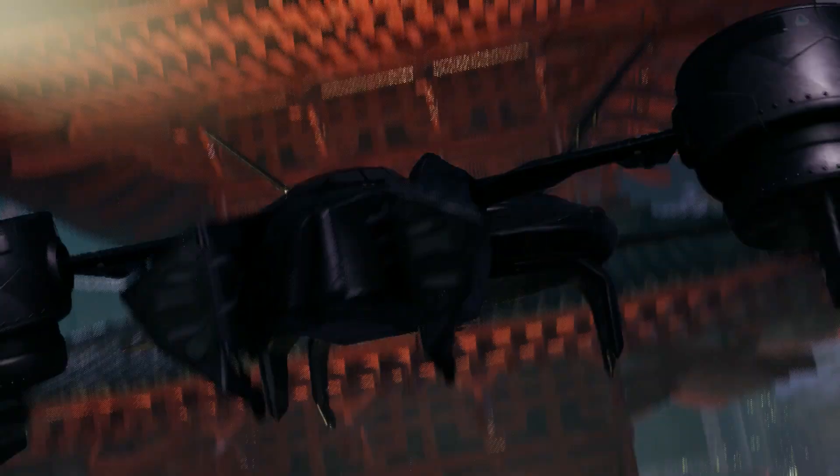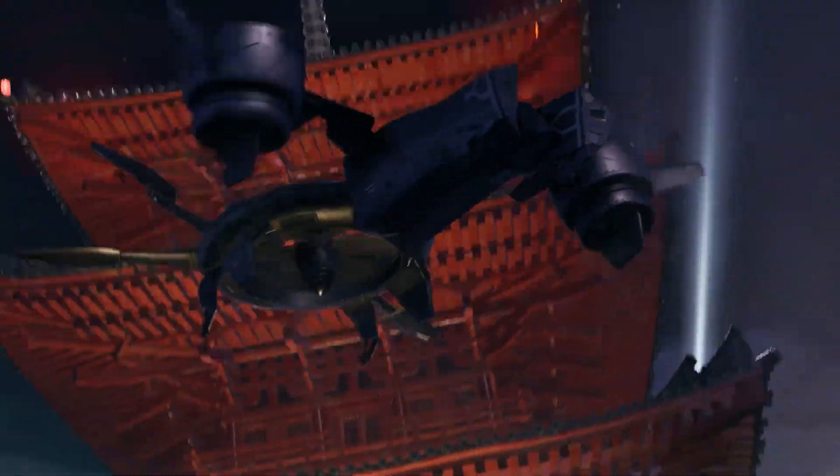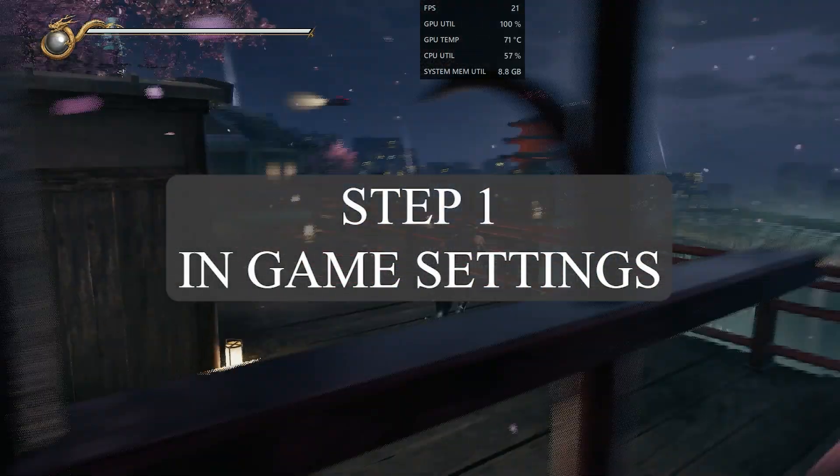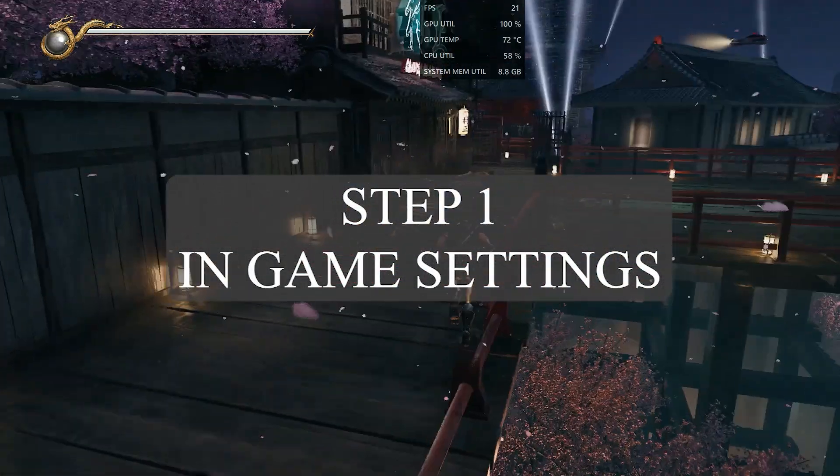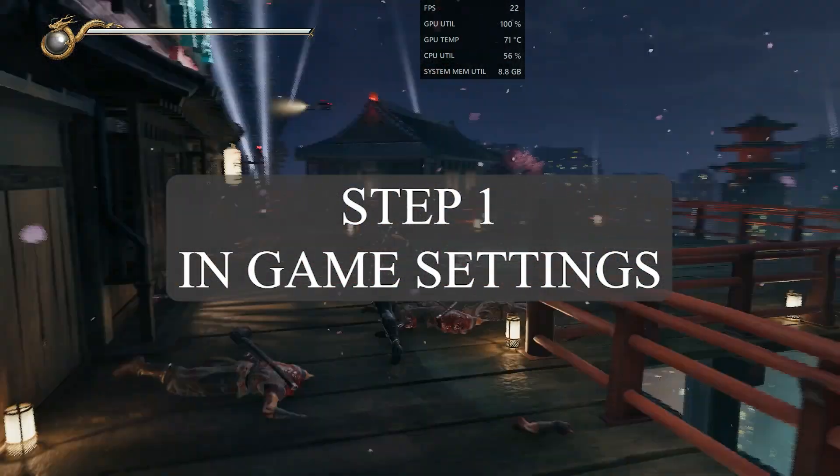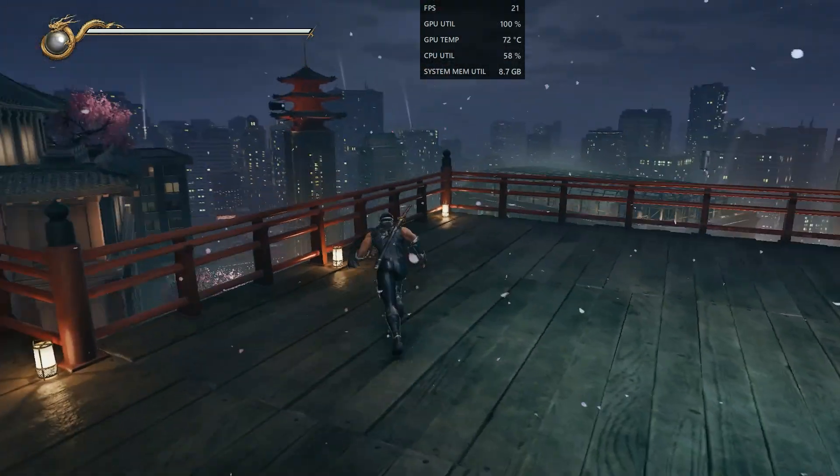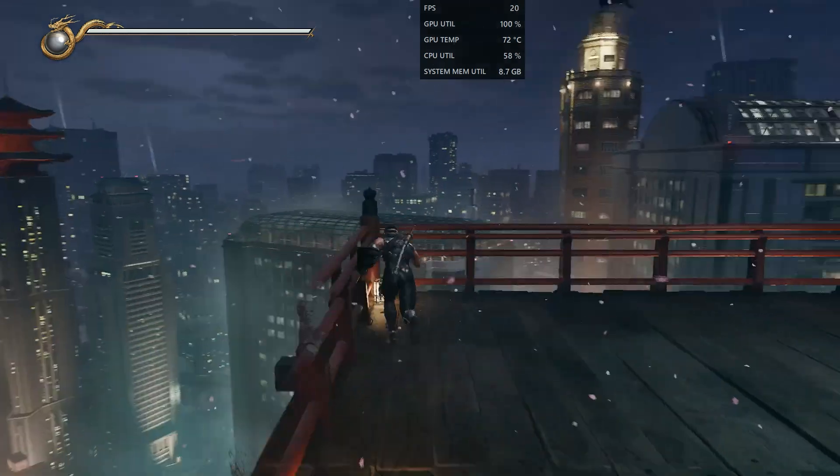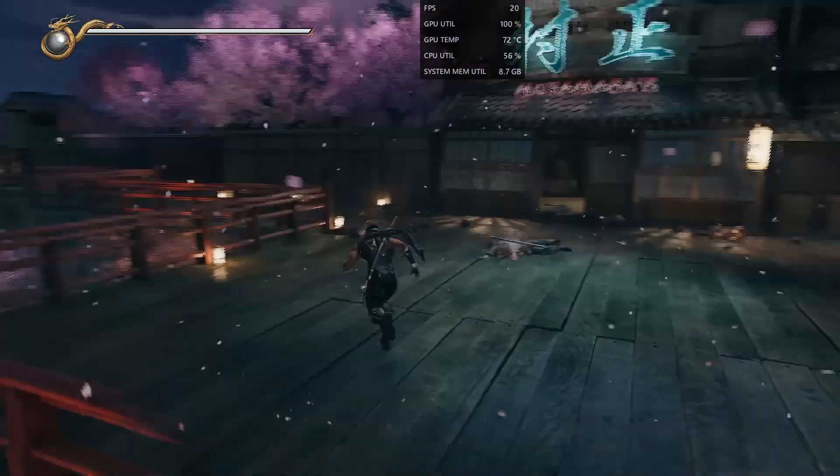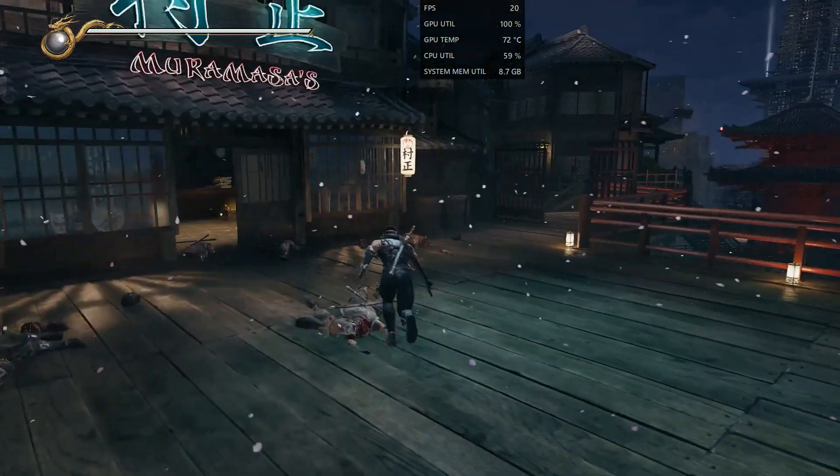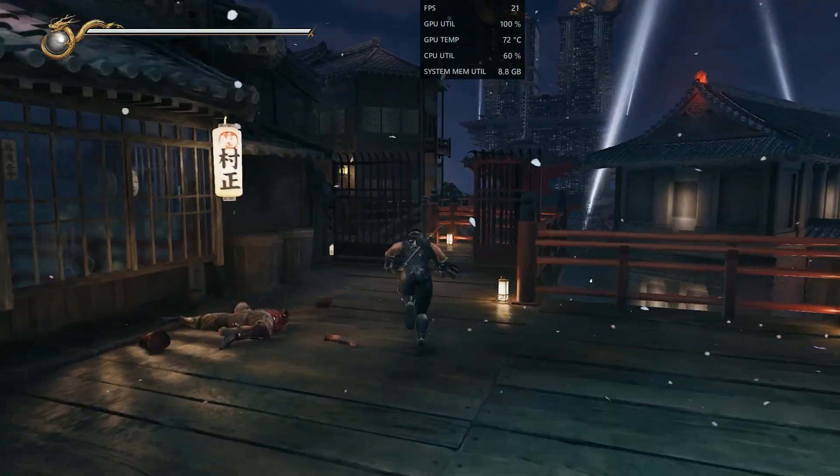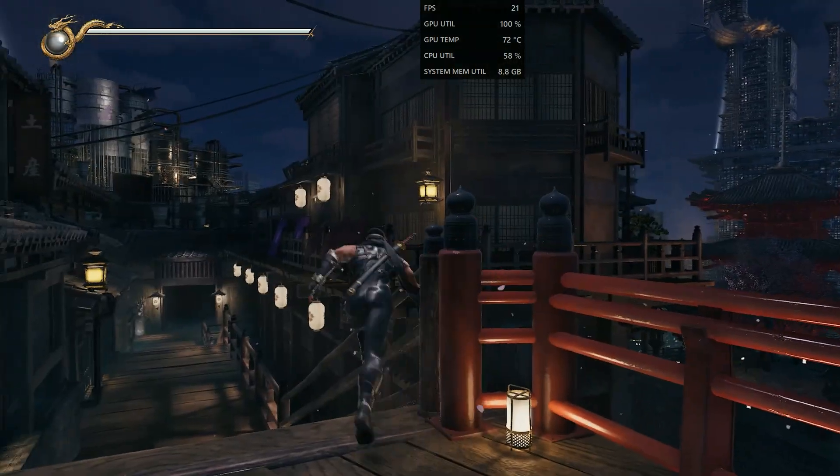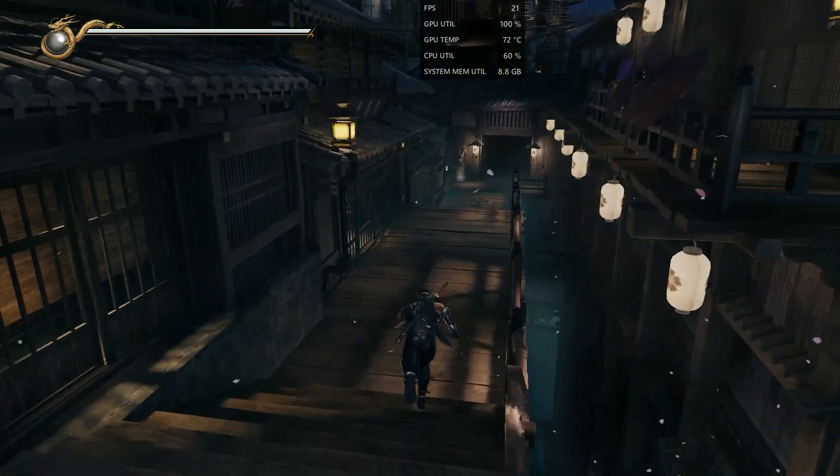So without wasting any more time, let's get to it. Step one is in-game graphics settings. I'm running the game on an RX 570 and getting between 20 and 25 FPS, which is not playable at all. For such a fast game, you need 60 FPS.